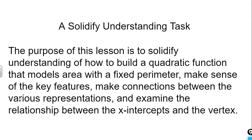This lesson is a solidify understanding task which takes concepts developed previously and helps you formalize those ideas. The purpose is to solidify understanding of how to build a quadratic function that models area with a fixed perimeter, make sense of the key features, make connections between various representations, and examine the relationship between the x-intercepts and the vertex.